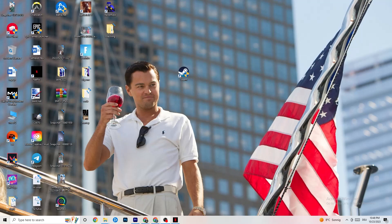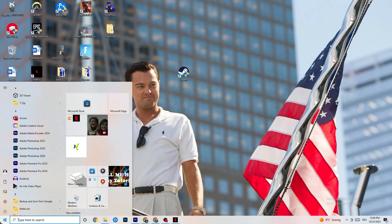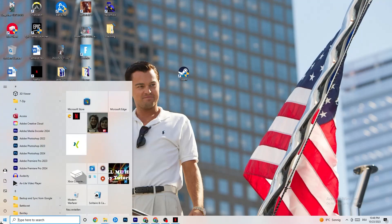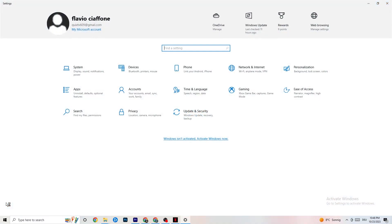But without further ado, I don't want to waste any of your time anymore. Let's get right started. So the first thing I would recommend for everybody is to navigate to the bottom left corner of your screen, click your Windows sign, click on Settings, and navigate to Update & Security.